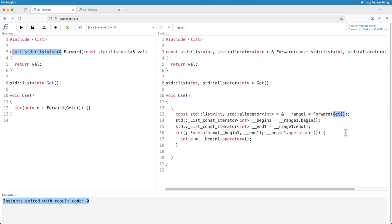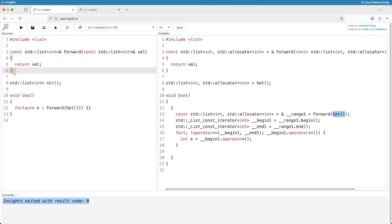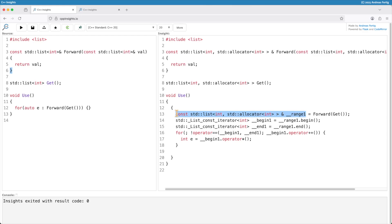The problem now is the actual value, the actual object that get produces, it only gets lifetime extended during the call of forward. Once we hit the closing curly brace here, the lifetime extension goes away and so does the temporary object. This extension then simply extends the lifetime of a dangling reference. 100% not what you are looking for.